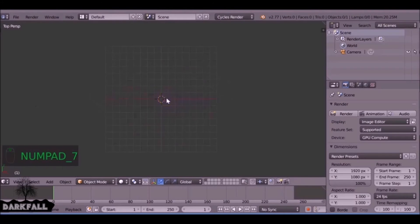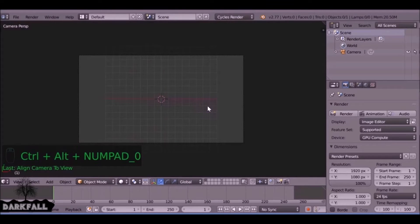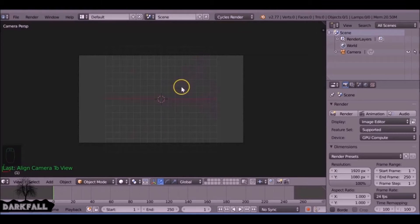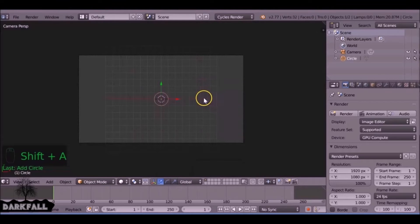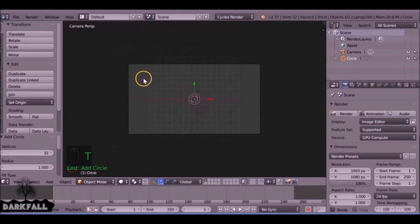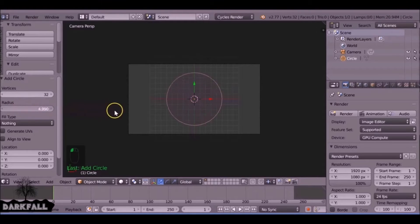The first thing we need to do is align the camera. Press 7 on the number pad then Ctrl+Alt+Numpad 0. I'm going to Shift+A, add in a circle, and then press T to open the toolbar. I'm just going to increase the radius.